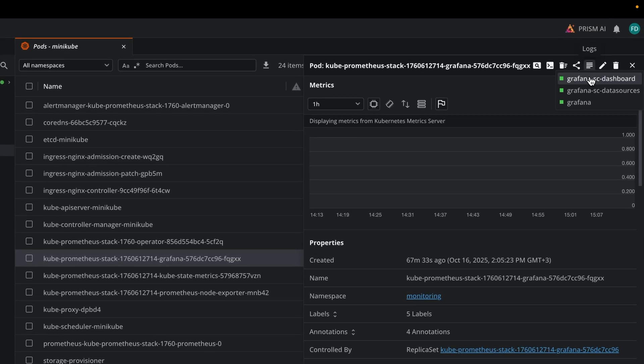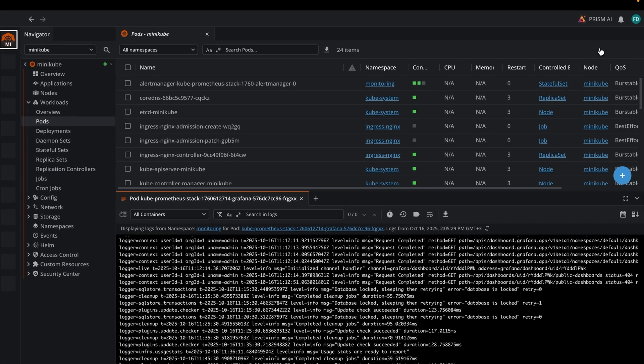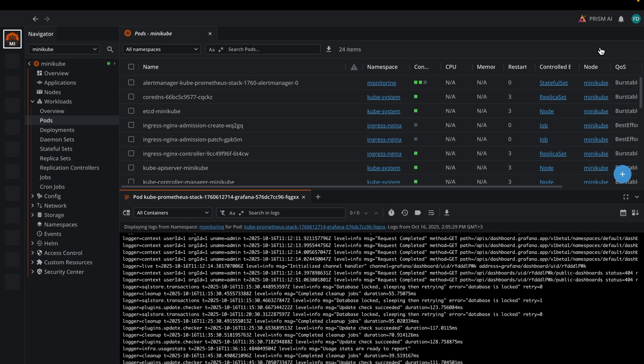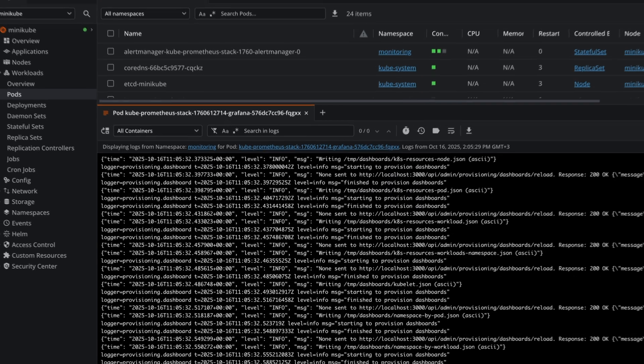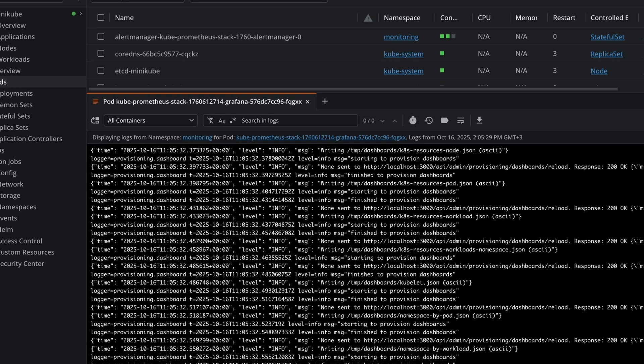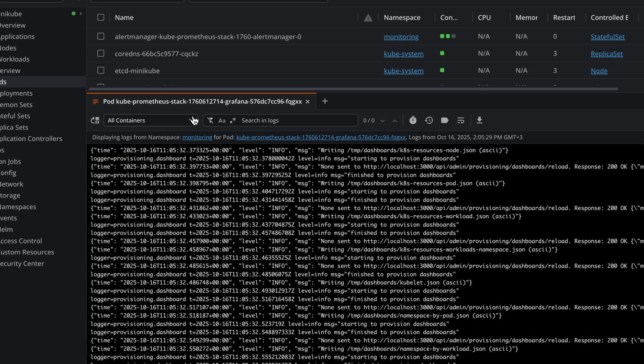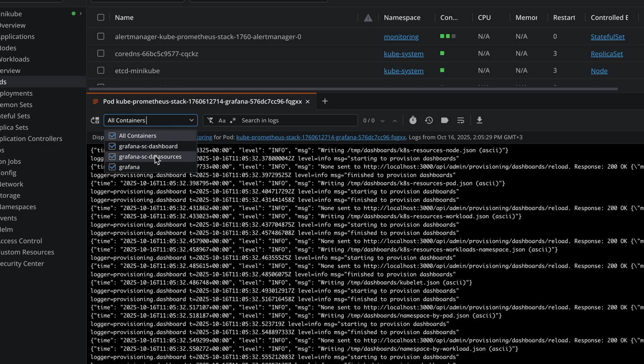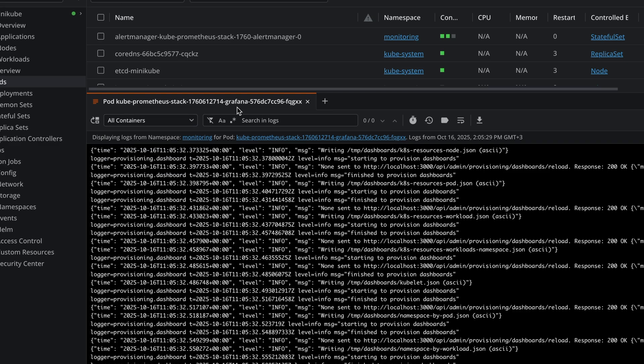You can get logs for individual containers or you can click on the Logs button and this will get logs for all of the containers in one place. In here, you're going to see different options. You can again choose to get logs for all of the containers or just for specific ones.